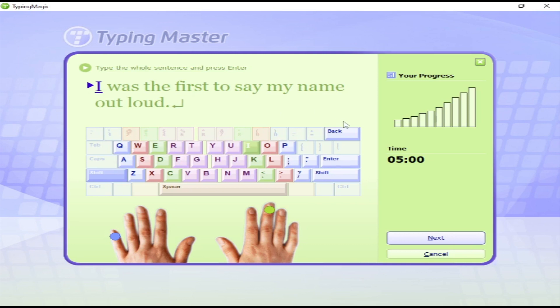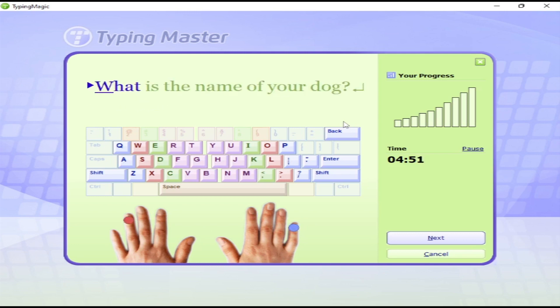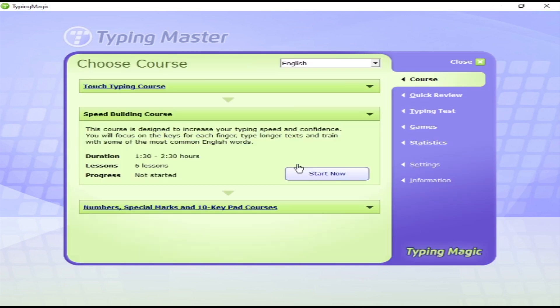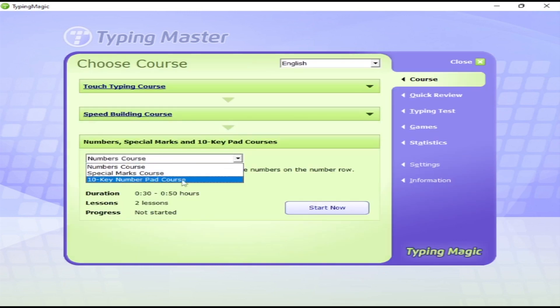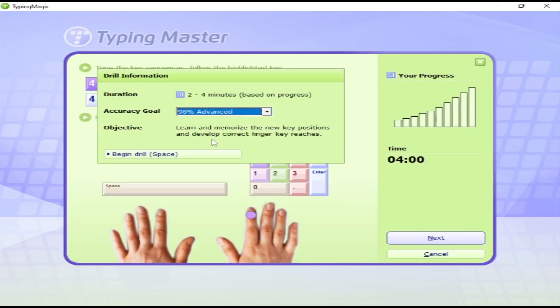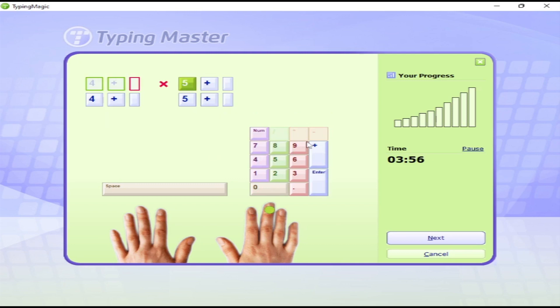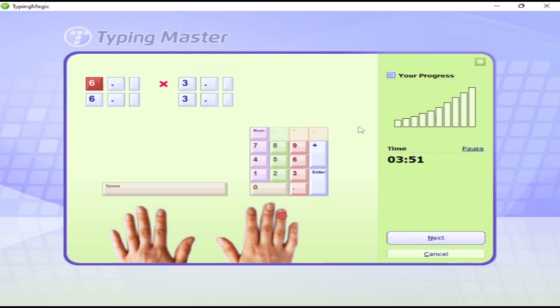If you're intermediate, you can do the speed building course. I recommend working slowly and gradually. You can do two lessons in a day. Don't hesitate or worry about your speed. First, focus on your accuracy. Your speed will automatically improve when you improve your accuracy.